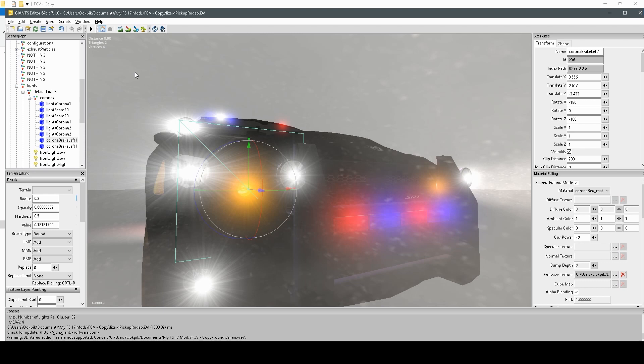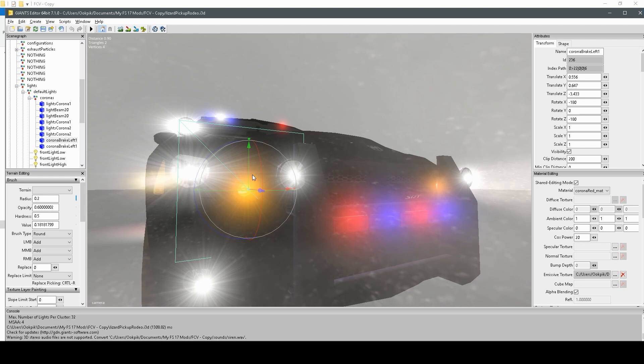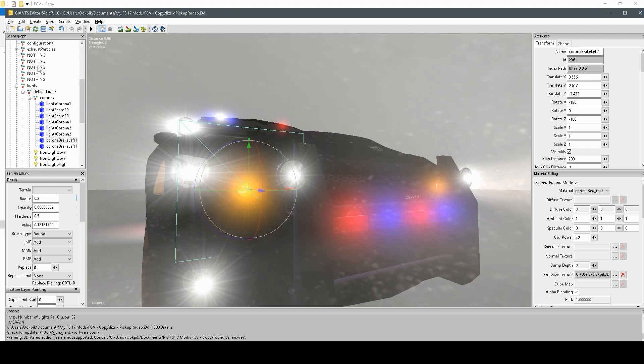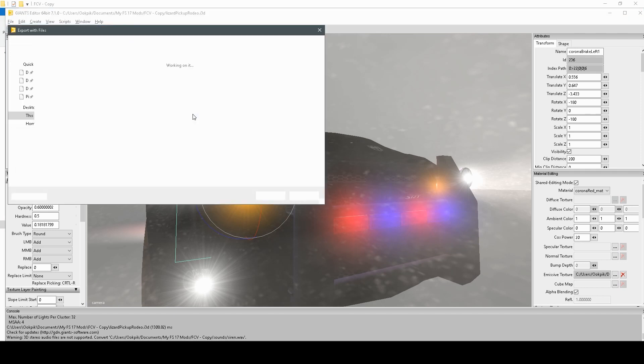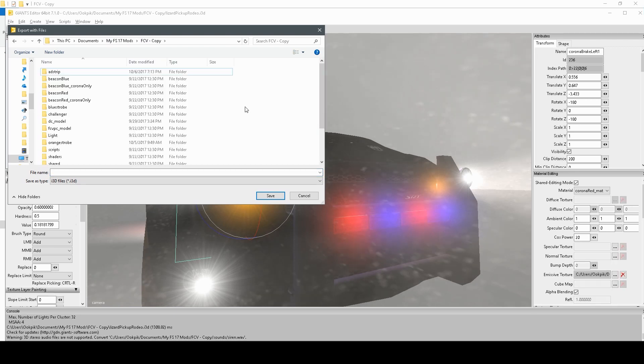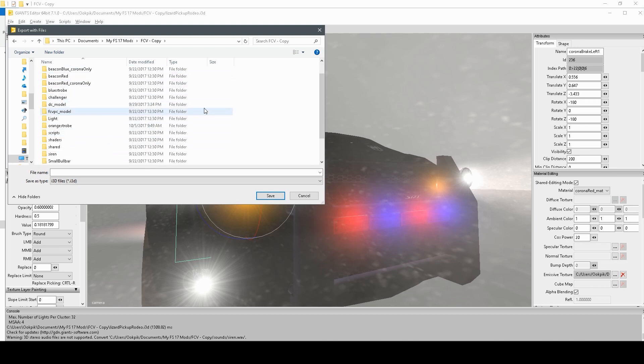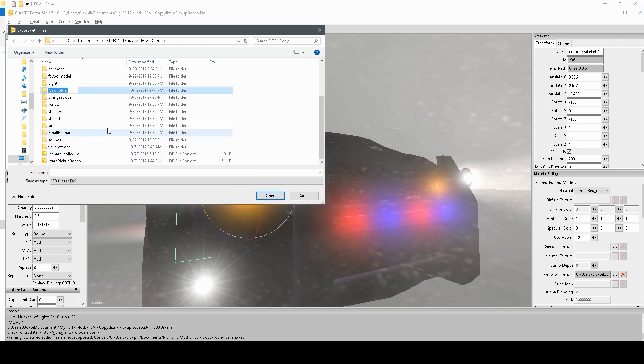What we're going to need to do is select the Corona, and it doesn't matter what color it is, by the way, because we can change it in paint.net. So, go ahead, File, Export Selection with Files, and go into your mods folder, and by mods folder, I mean the folder of the mod you're working on, and create a new folder, name it Corona, and let's say we're going to make a green Corona.